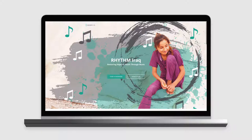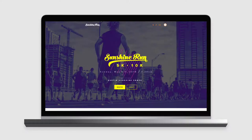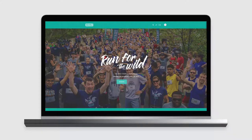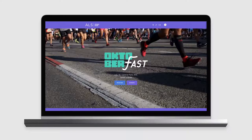Beautiful campaign images tell your story and draw focus to where it needs to be. With only a few seconds to capture a supporter's attention, it's important to understand Classy's image features and put them to work for your organization.